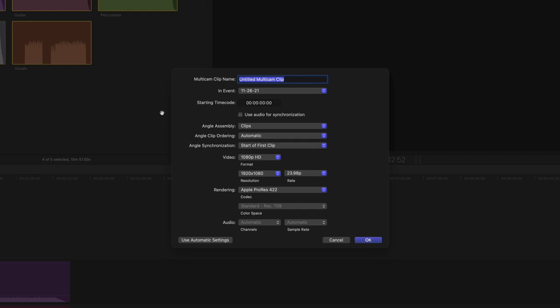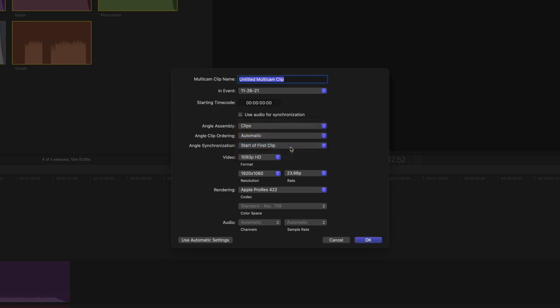Under Angle Synchronization, I have it set for the start of the first clip. So the sync points will be the beginning of each stem, and they should all be in perfect sync once we open them in the Angle Editor. I also have angle assembly set for clips, so the stems will be assembled correctly into separate angles in the Angle Editor and not be combined into a single angle.